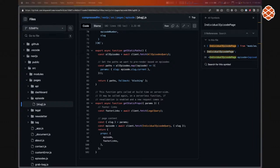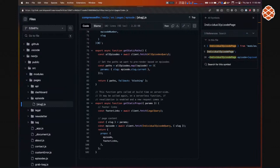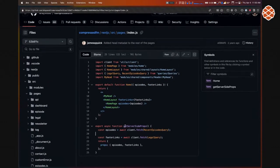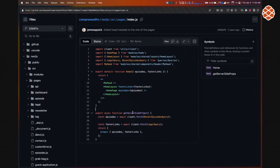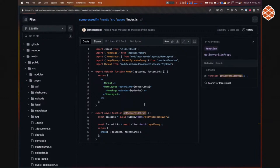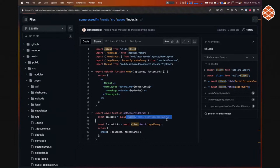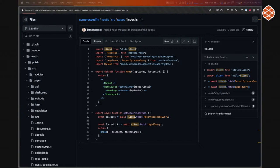Next.js also provides getServerSideProps. This is the home page of compressed.fm — instead of getStaticProps, this code actually runs on the server at request time. Anytime somebody hits the home page, it makes the request on the server. The benefit is it doesn't have to be built ahead of time, so content is always fresh. The tradeoff is a small performance hit because the query runs every single time the page is accessed.